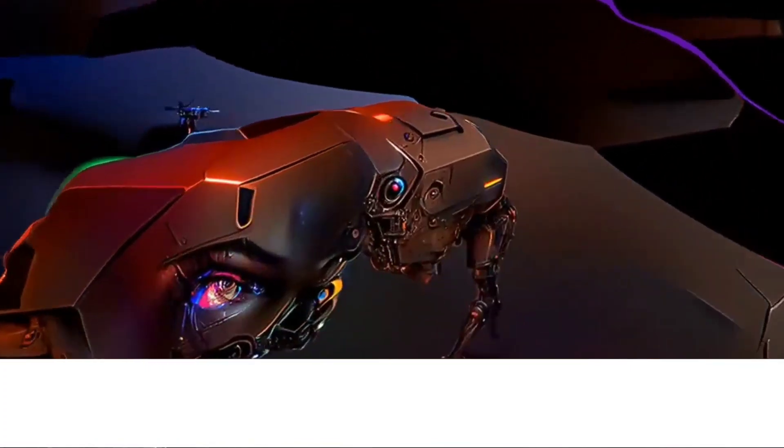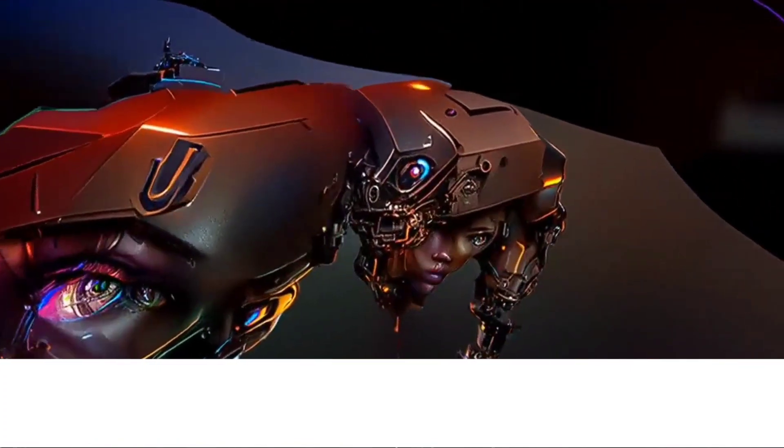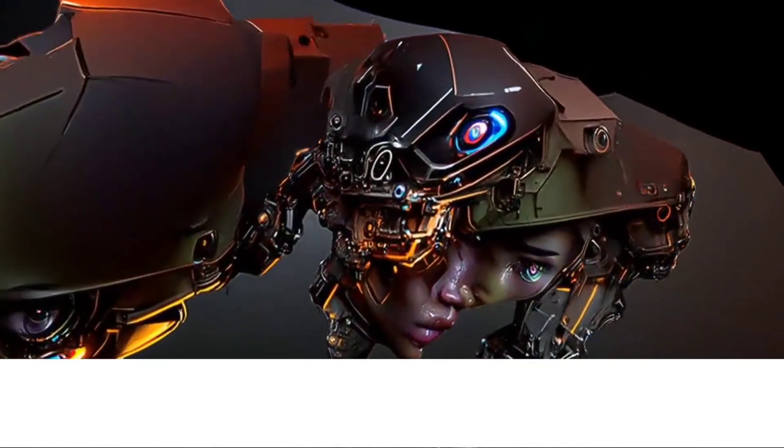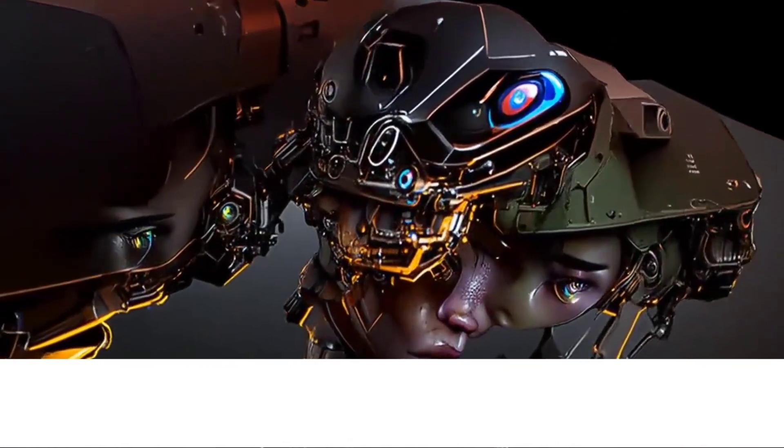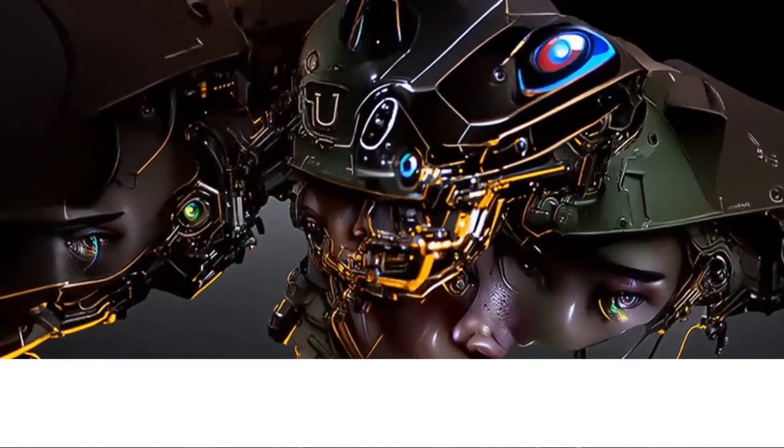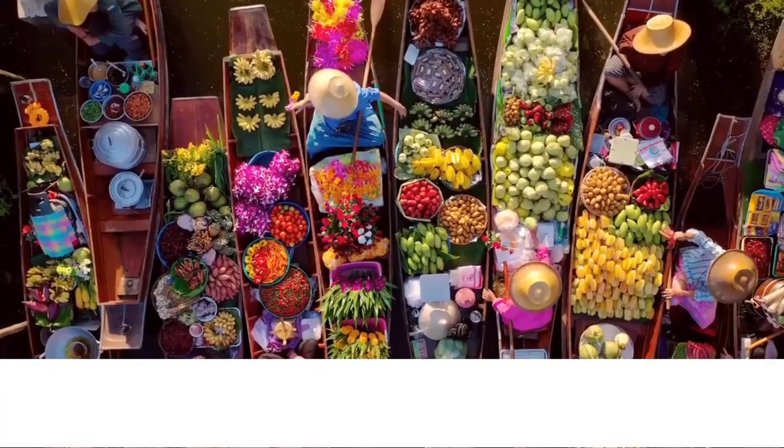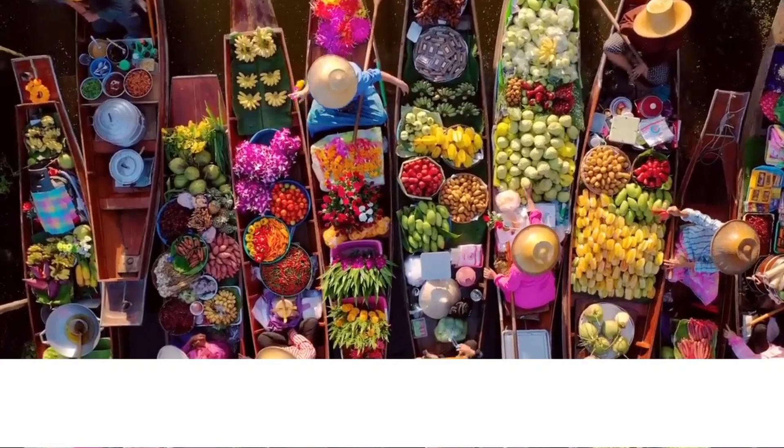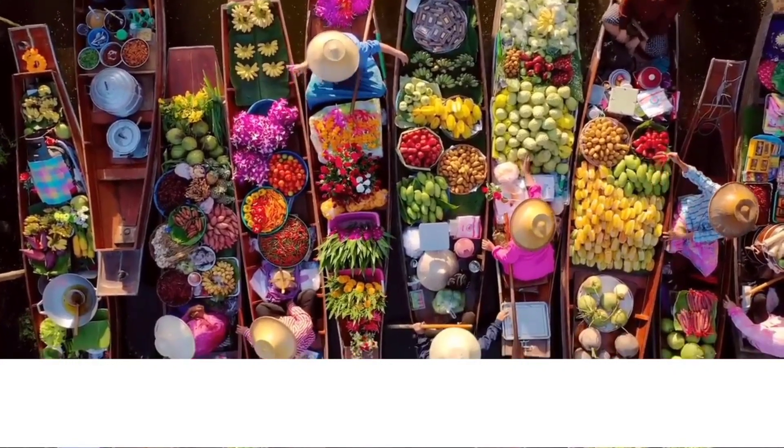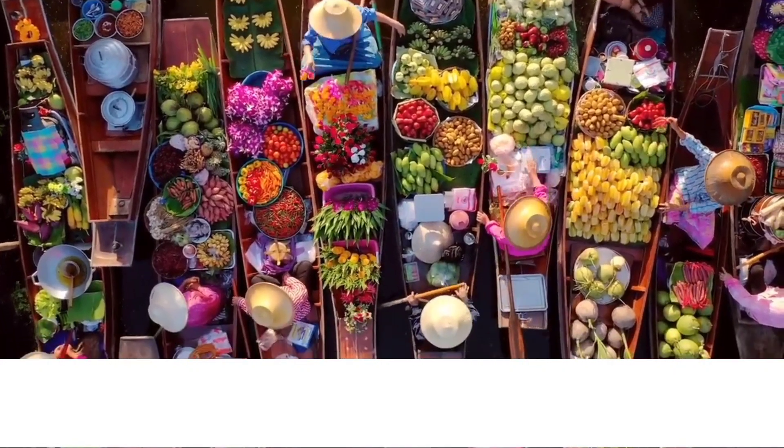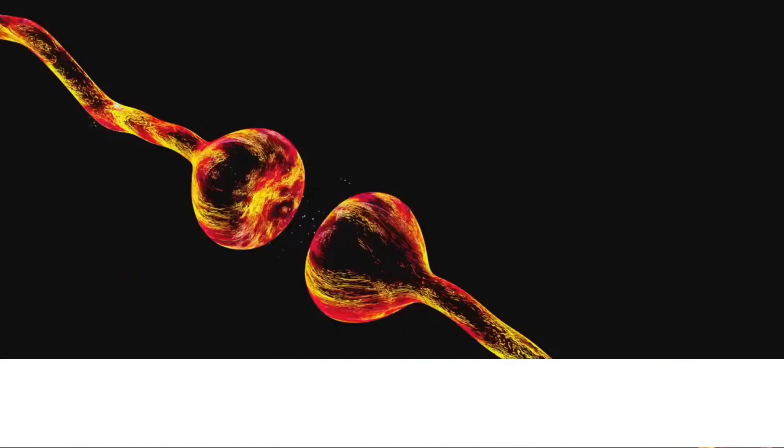Employment. AI is changing the job market by automating routine tasks and creating new job opportunities in fields such as data science and AI development. However, it could also lead to job displacement in certain industries.